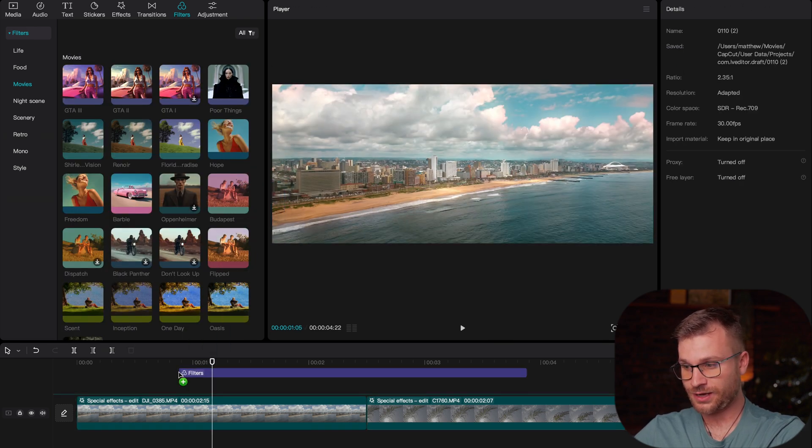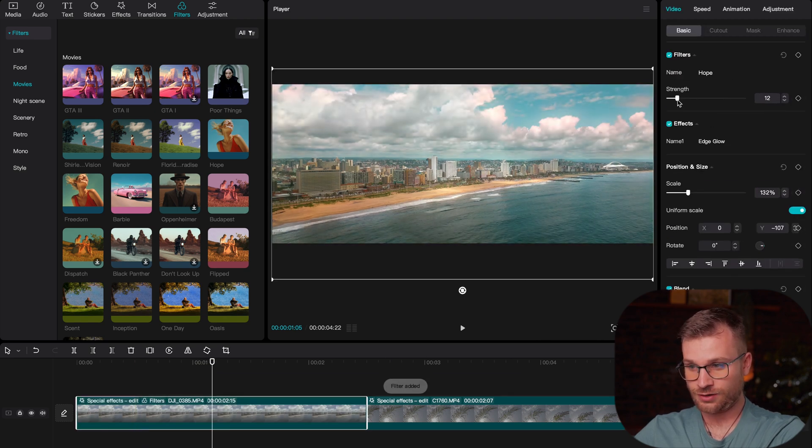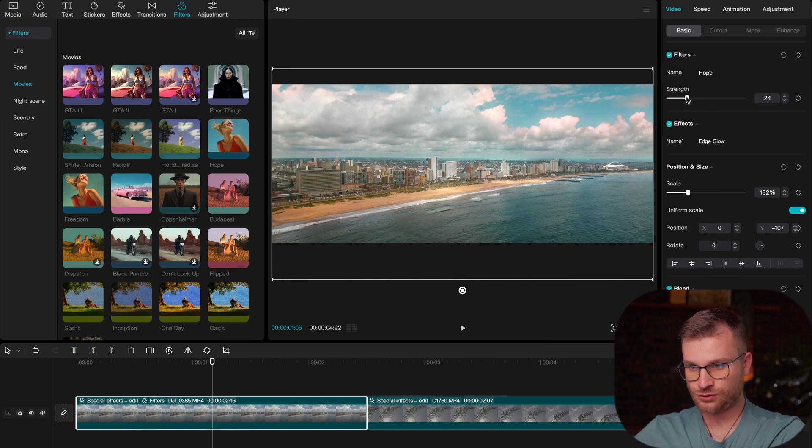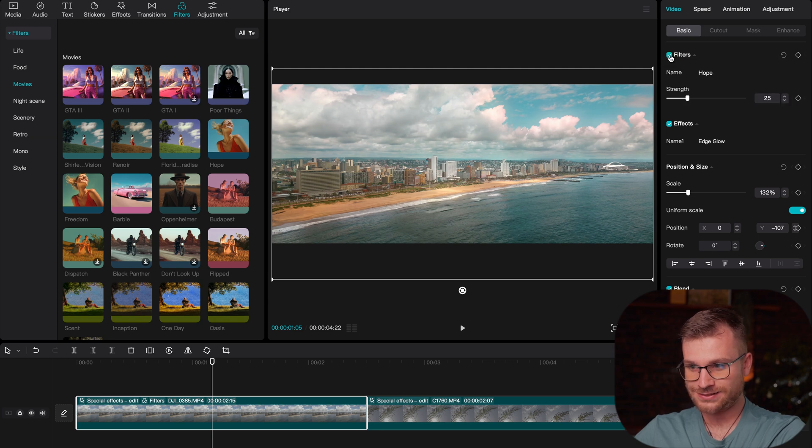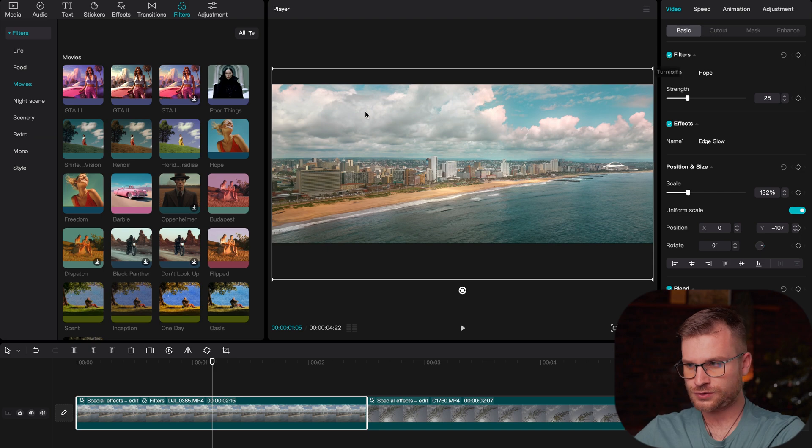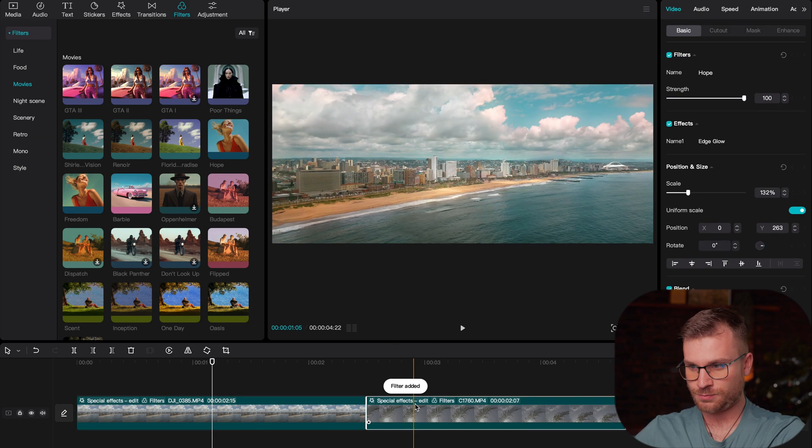So I'm going to go ahead and drag that right onto my clip. And I really don't like it at 100, but I'm going to decrease the strength to around 20. And we can see that definitely adds a certain look, maybe even 25. That adds a certain look, a green, a beautiful look to the image. Let's do the same for the palm.